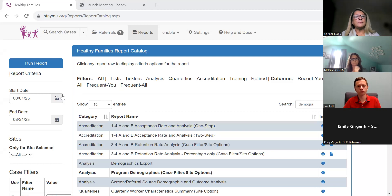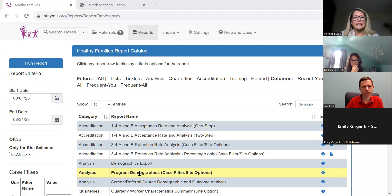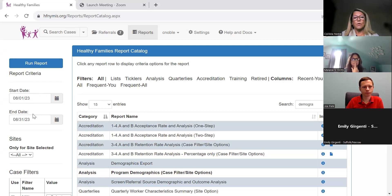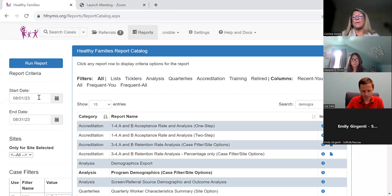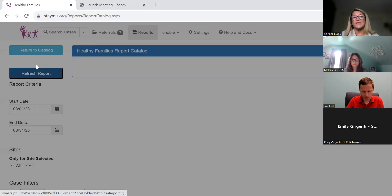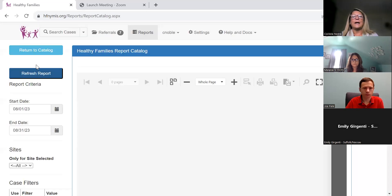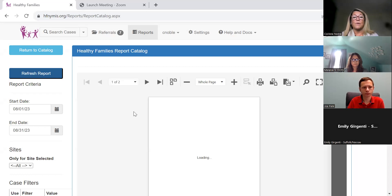As you can see, this is the program demographics report. Thank you to Joe for lending me your site. It's a report with default dates, but as you know, with every single report in the MIS, you can change these to whatever your contract dates are, and then just hit run. Hopefully the MIS will cooperate with me being so far away from home.